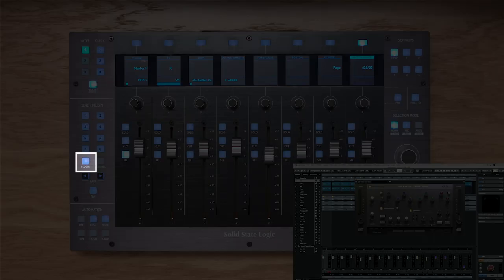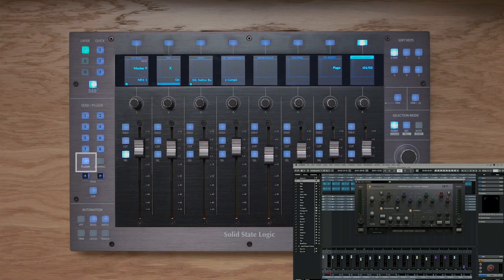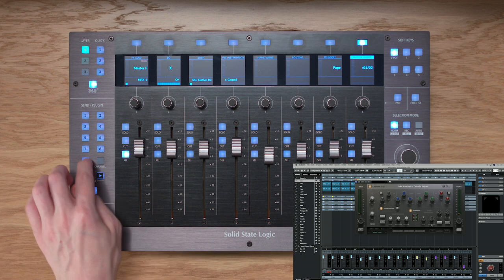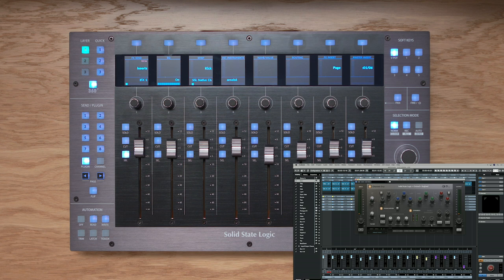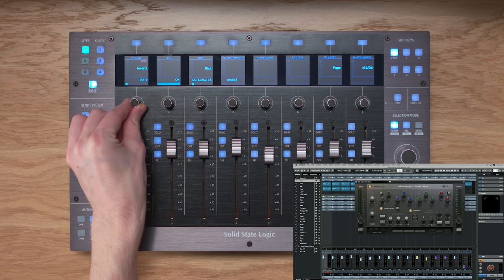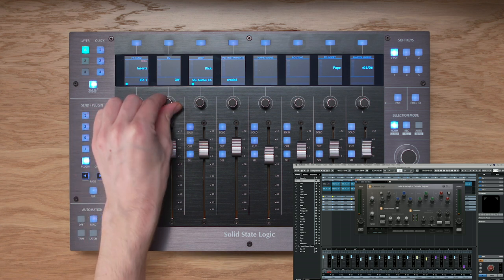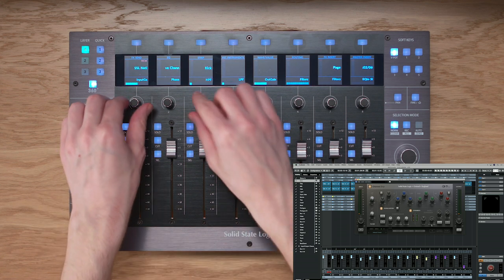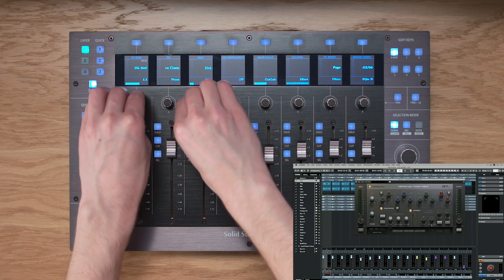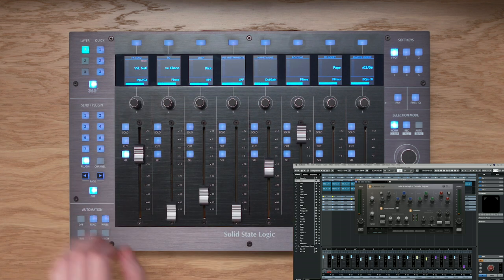The Plugin key accesses the insert slots of the currently selected track. Press Plugin, choose a track with the Select keys — the track name appears on Display 3. The first VPot selects the insert slot, the second controls the plugin bypass on/off, and the third selects the plugin (e.g., SSL Native Channel Strip). Press Page keys for all plugin parameters across the VPots, or press Flip for hands-on fader control.